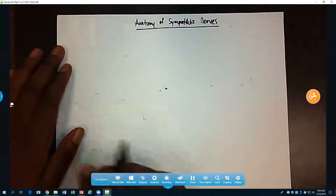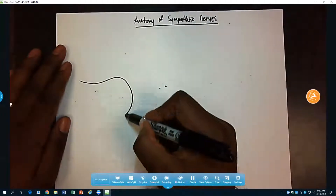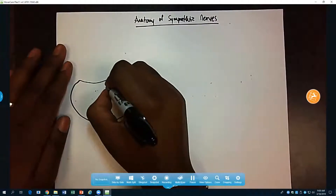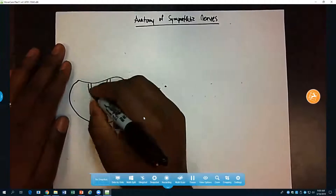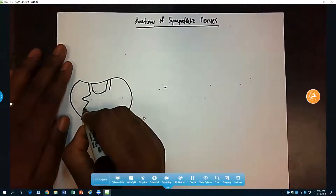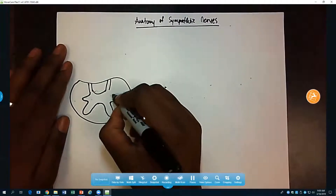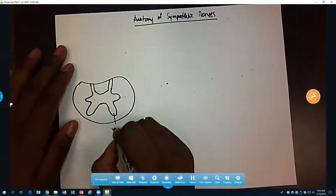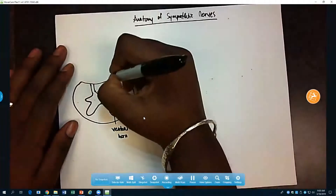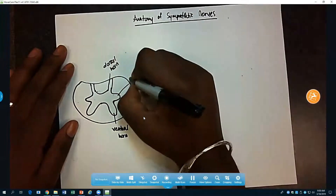Let's talk about the anatomy of the sympathetic nerves. We have our spinal cord here — we have our ventral horn, our lateral horn, and then your dorsal horn from this view. So this is your ventral horn, this is your dorsal horn, and this is your lateral horn.